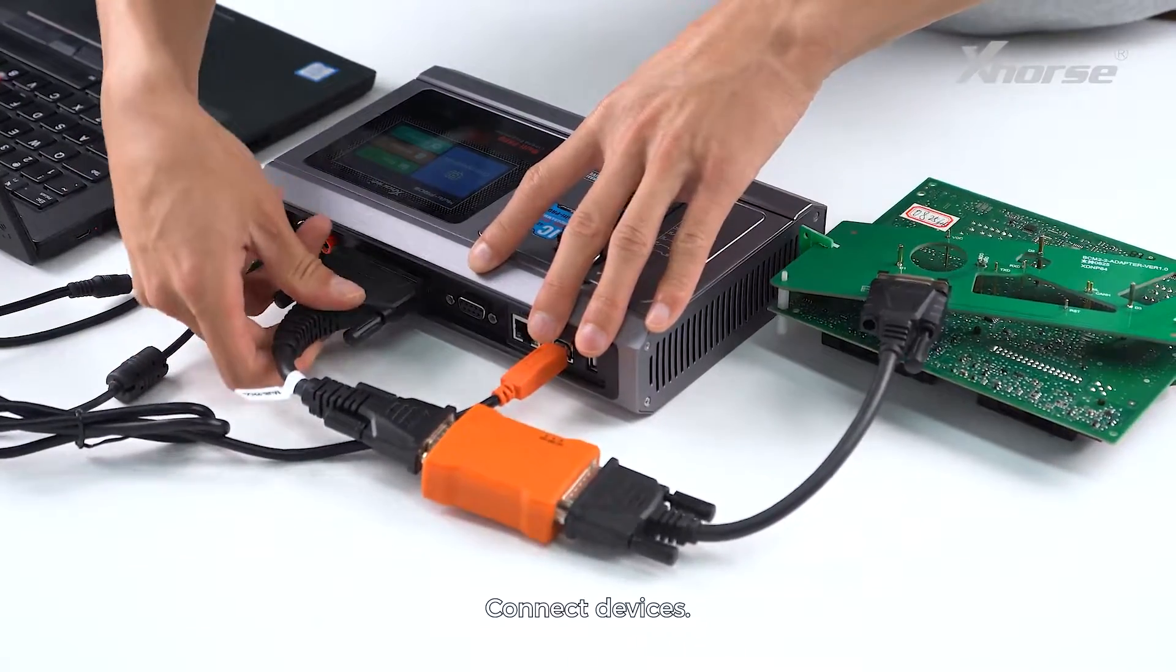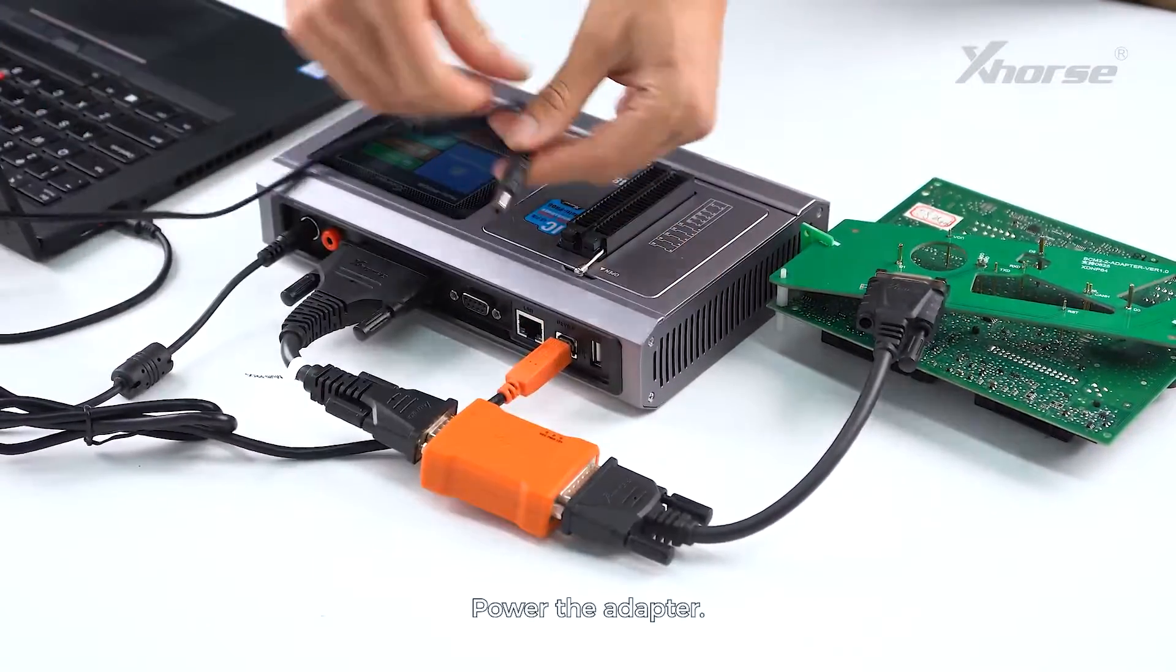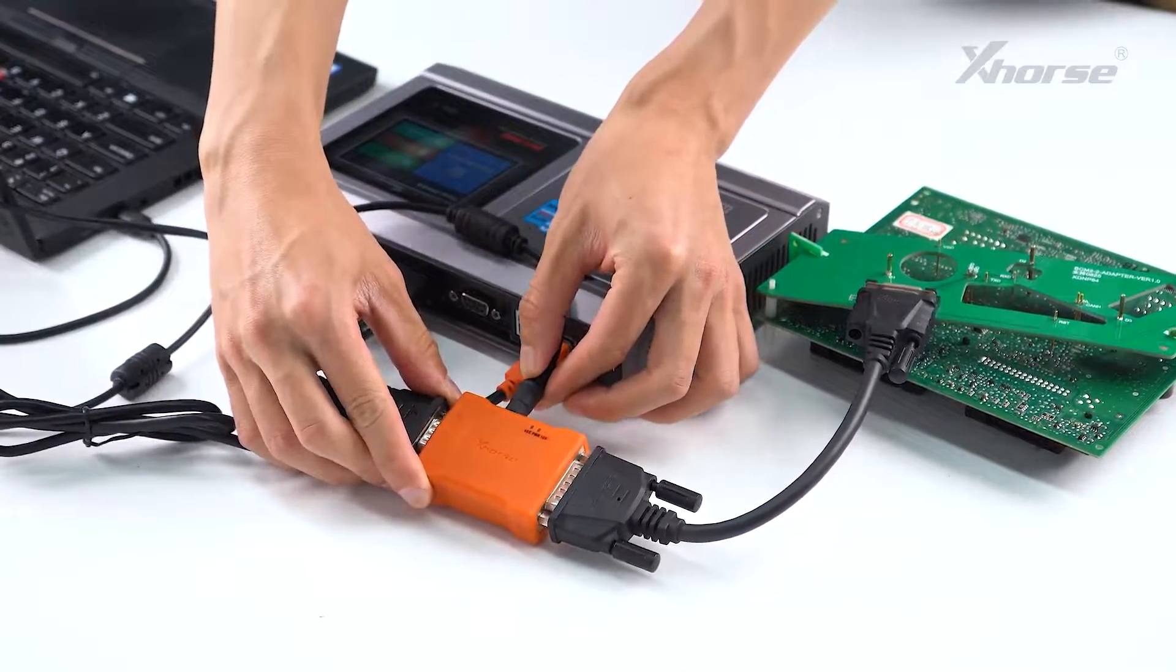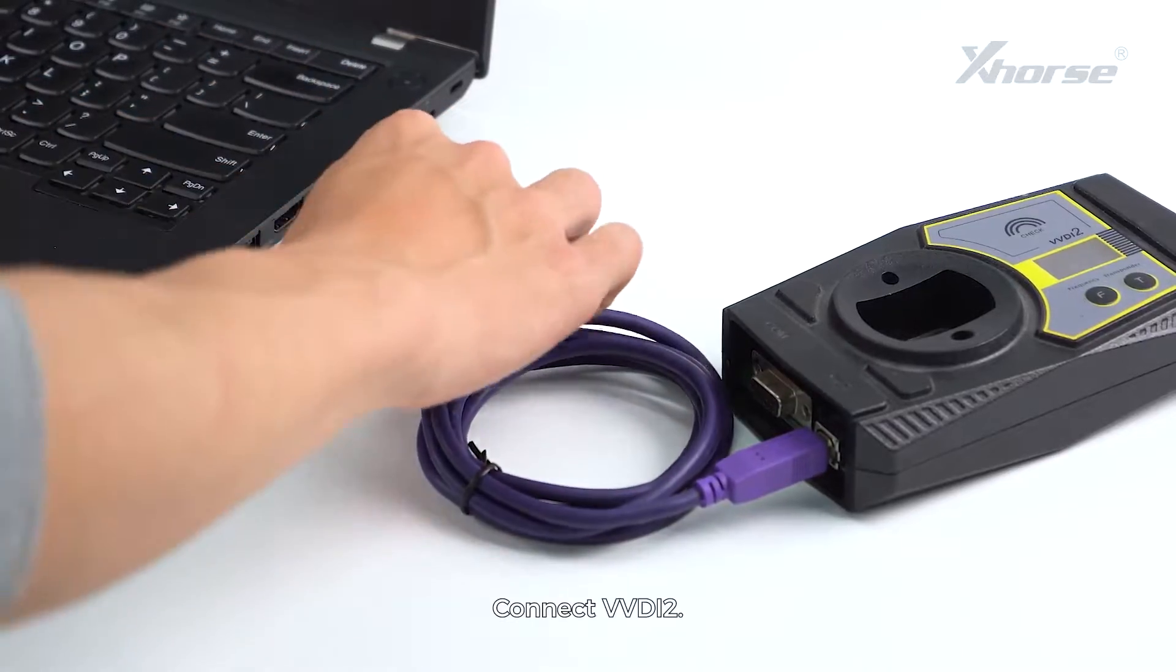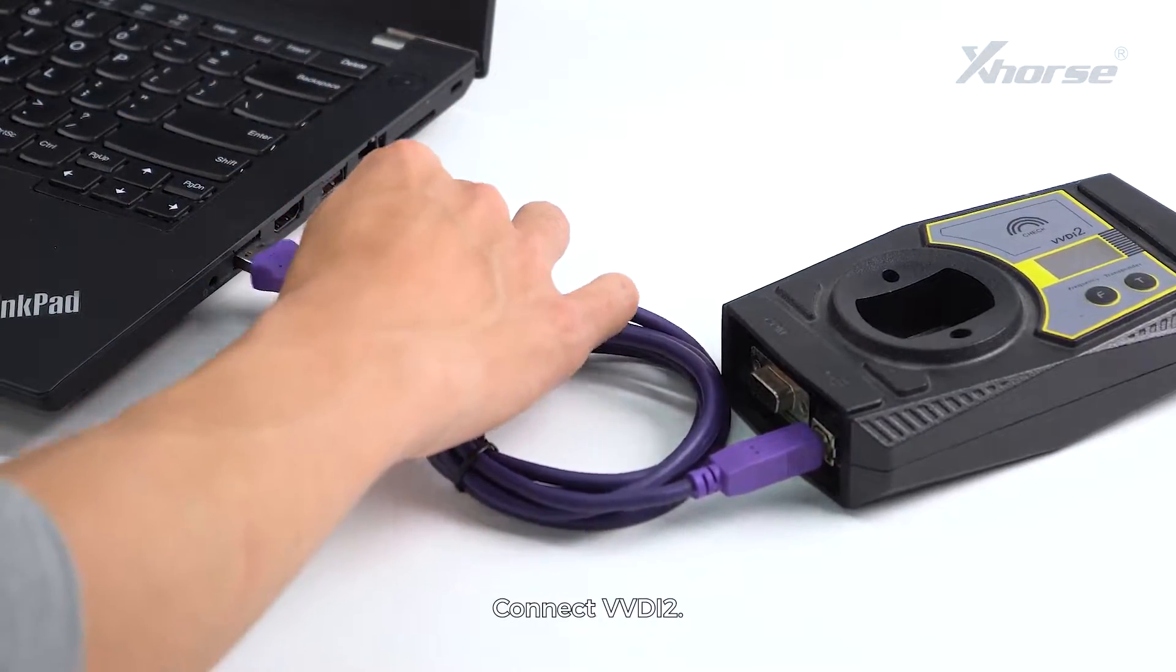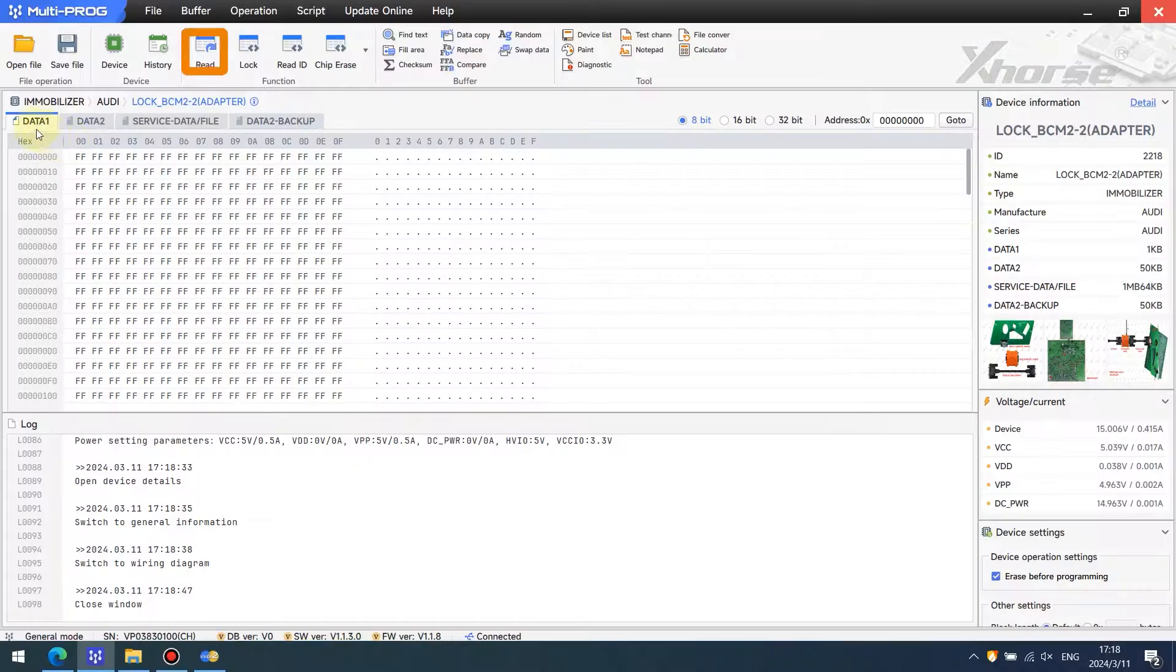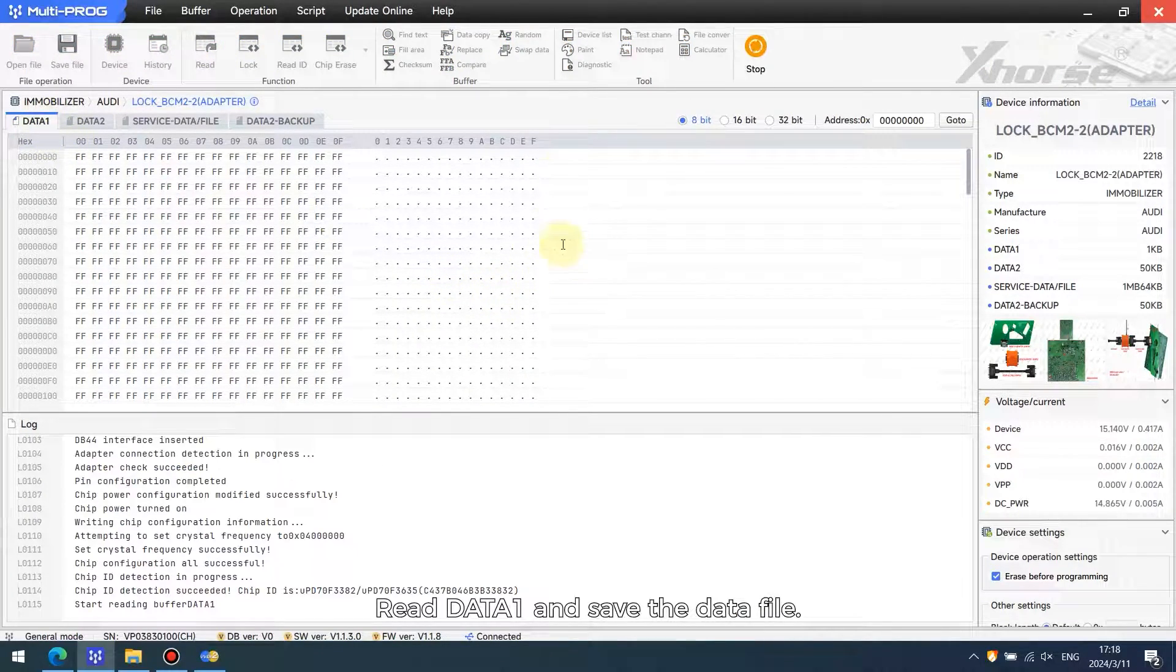Connect the devices and power the adapter. Connect VVDI to read data 1 and save the data file.